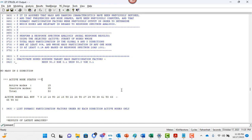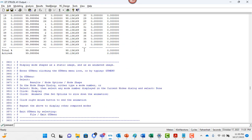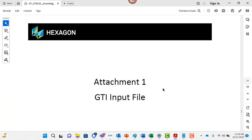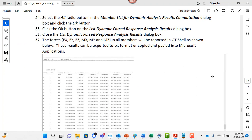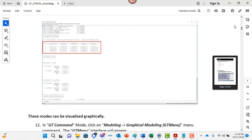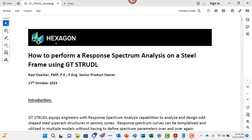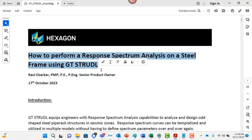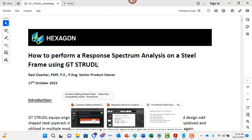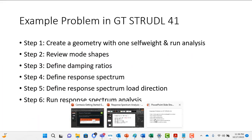You also have access to this PDF document that is a step-by-step guide about how to perform response spectrum analysis on a steel frame. With that, I would like to thank you all for attending. If you have any questions, please let me know.